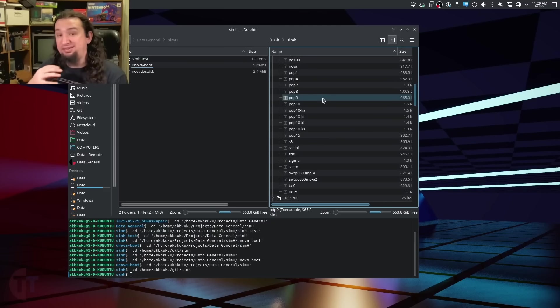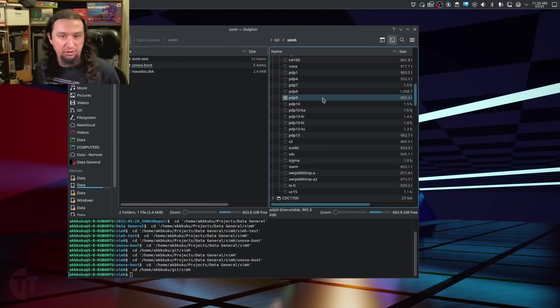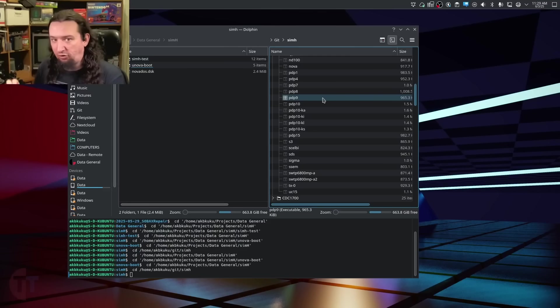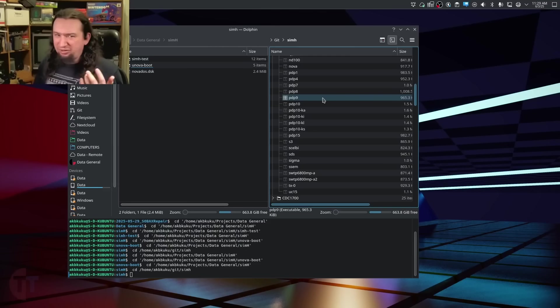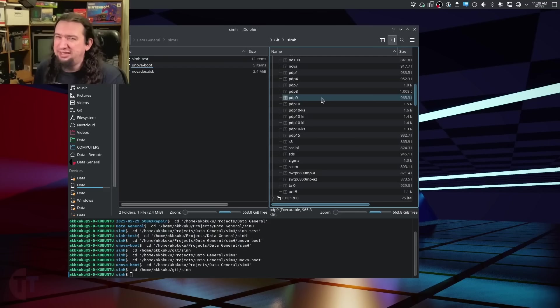So I have everything compiled into this bin folder here, and you can see all of the different machines that you get. SimH doesn't work as like one program that you run to control many different machines. It compiles each machine type into its own binary, which makes it easier and weirder to manage. It's definitely a different kind of experience.